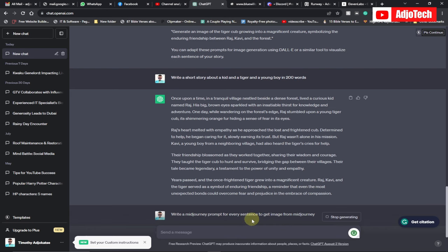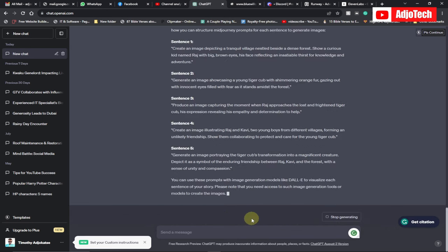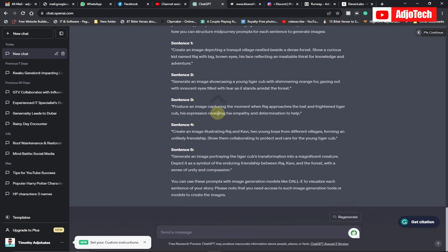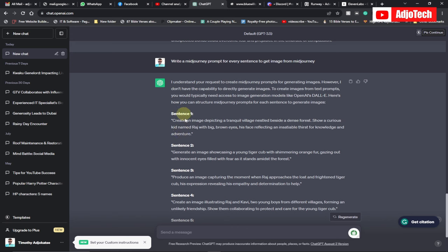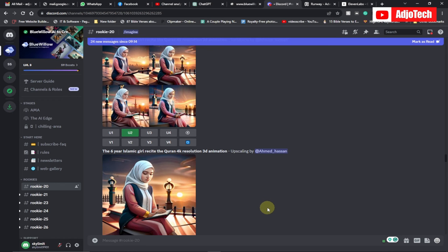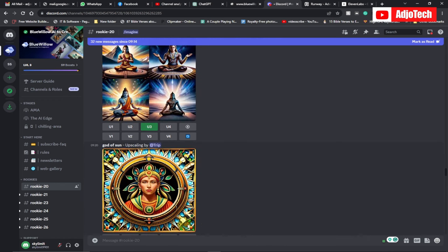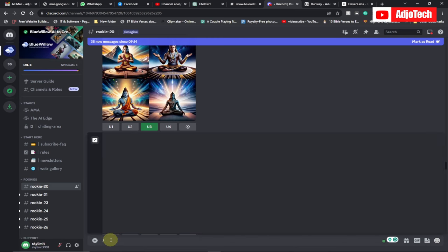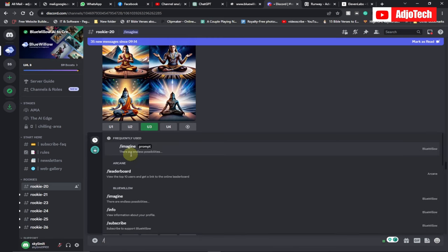I need to apply some additional effects to get exactly what I want. ChatGPT has generated the Midjourney prompts we can use to generate our images — you can see the prompts right here. I'll also leave the link to this site in the description. Go ahead and type the slash imagine command to get started.